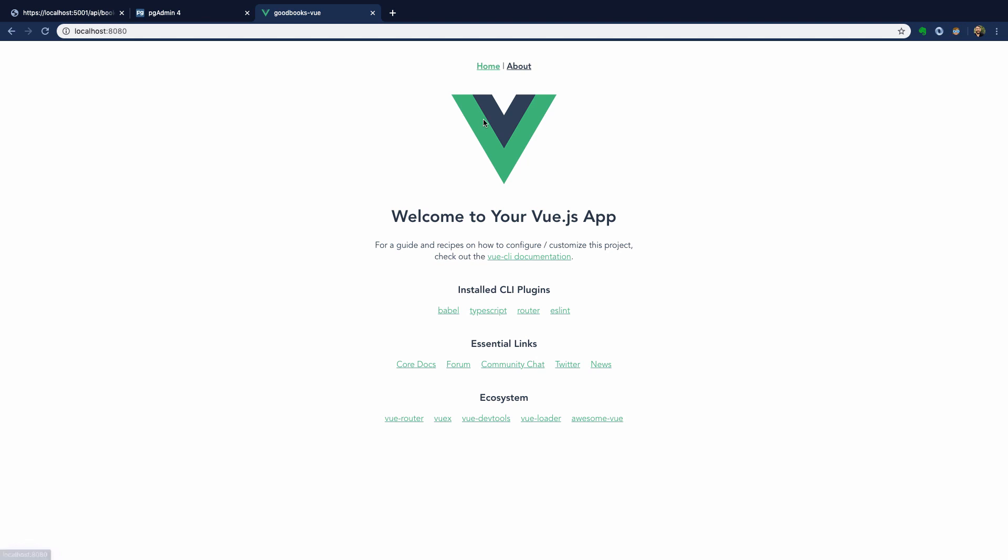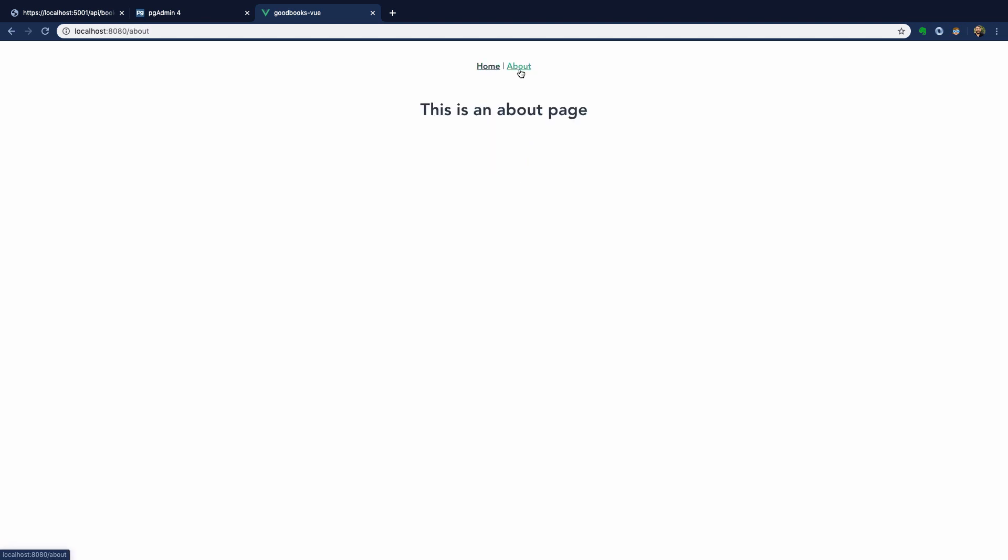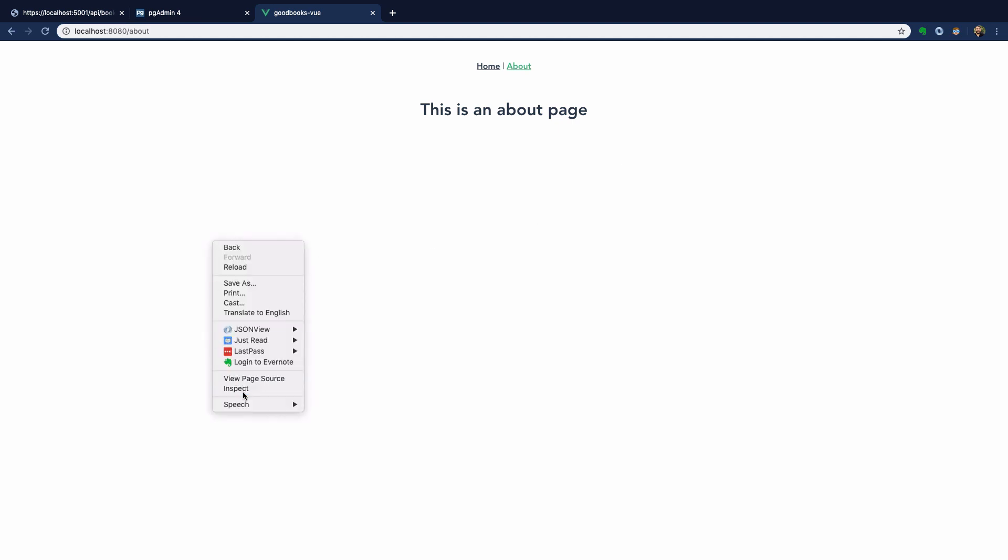...which contains the HelloWorld component as a sub-component, and the about page, which just has that little tiny bit of markup to show that this is an about page.